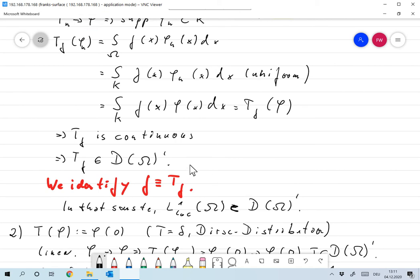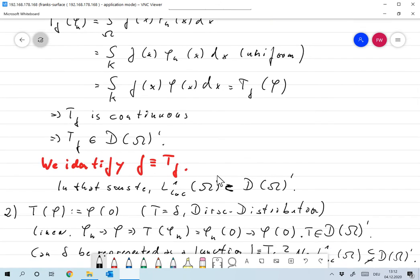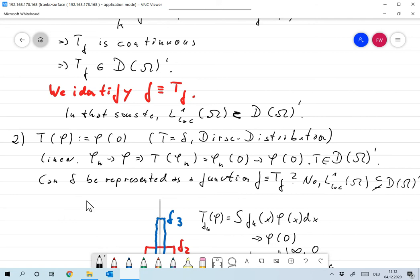In what follows — and this is an important remark — I will always identify f with the distribution T_f. When I have a function f, there is an associated distribution T_f, and I will often denote them by the same symbol. In this sense, L¹_loc ⊂ D'(Ω), because every f ∈ L¹_loc defines a T_f ∈ D'(Ω).